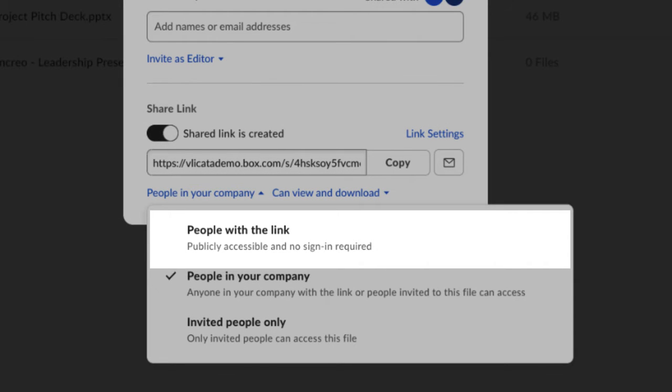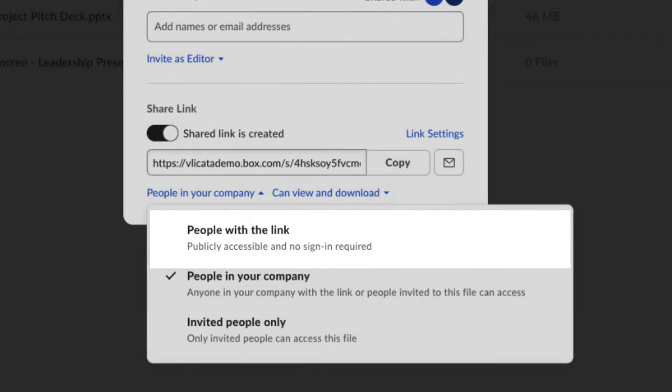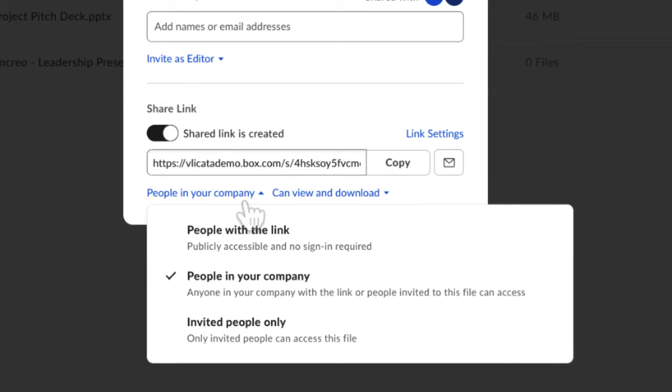Finally, there's People with the Link. This is the most open option. It's publicly accessible, and no Box account is required to view the link. Let's select this option.